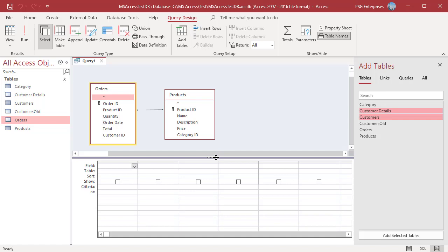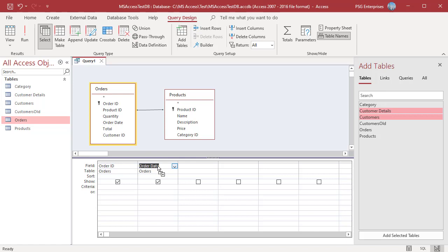To add a field to the query, double-click on the field name in the table in the top pane of the Query Designer. The field name immediately appears in the first available column in the Designer Grid. You can also drag a field from the top pane and drop it on a column in the Designer Grid. Dropping a field between two fields pushes other fields to the right. Each cell in the field row contains a drop-down list of fields from all tables in the upper pane.